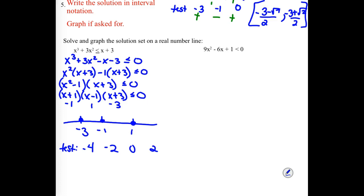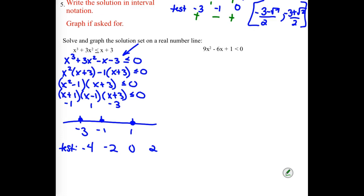Remember, we don't really care about the exact y value — just positive or negative. We can plug numbers into the factored version, which makes it easier to track signs. Testing −4: (−4 + 1) is negative, (−4 − 1) is negative, (−4 + 3) is negative. Three negatives multiplied together give a negative result, so this section is negative.